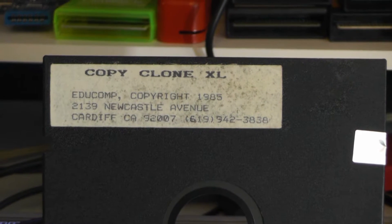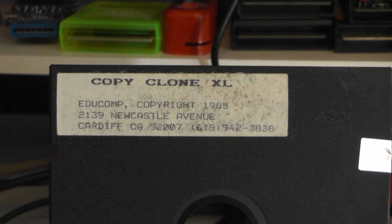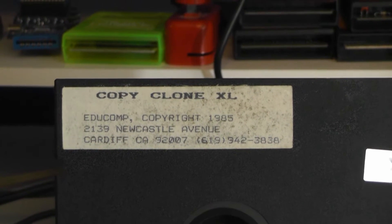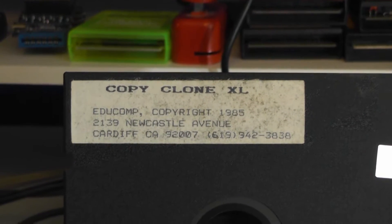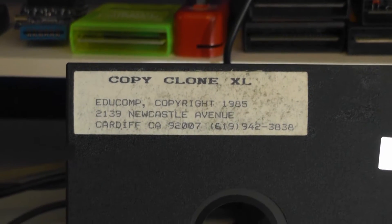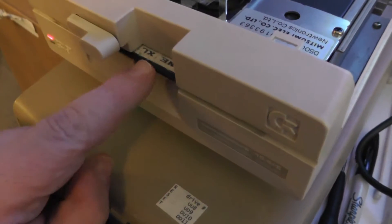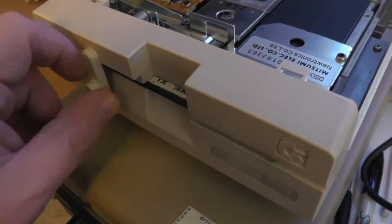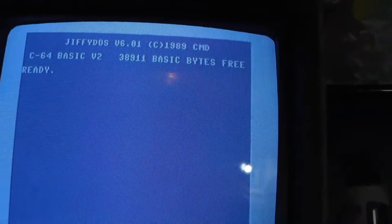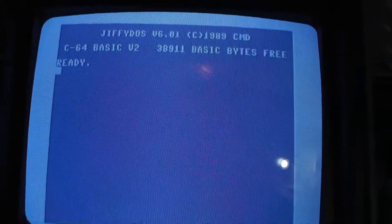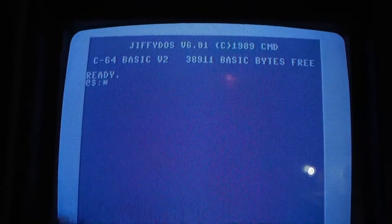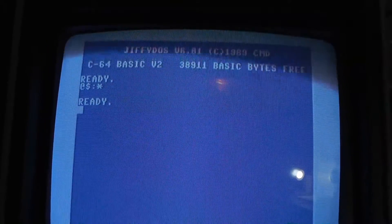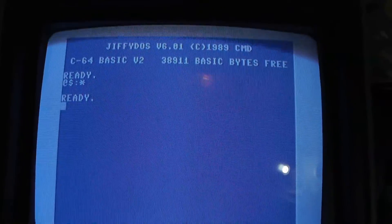So I got this off eBay, just for this one disc, and the problem was it doesn't load. I have Jiffy DOS here, so I hit F1, nothing. Oh, that's a problem.